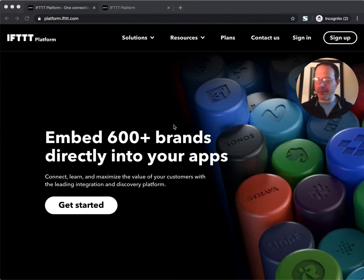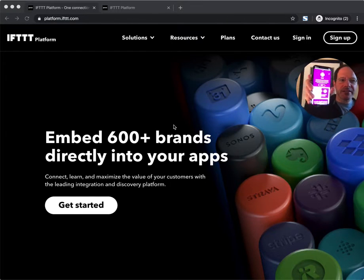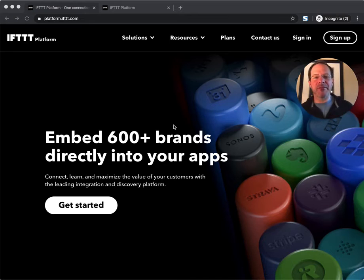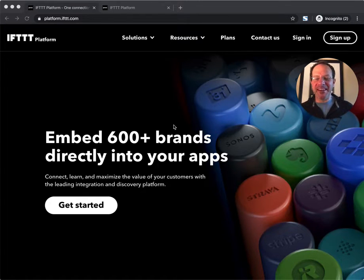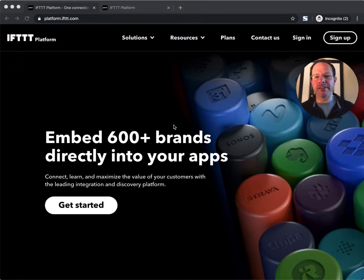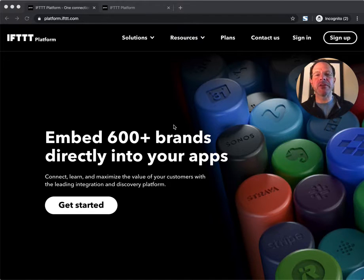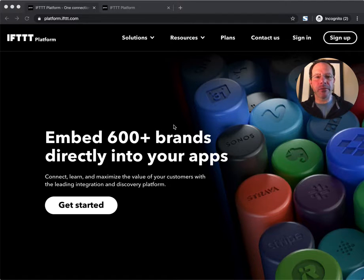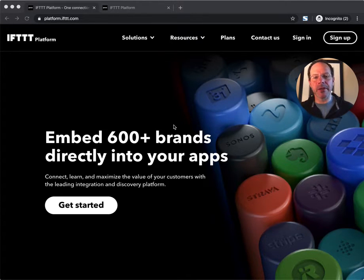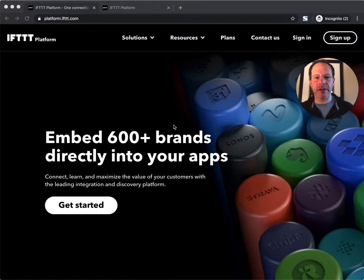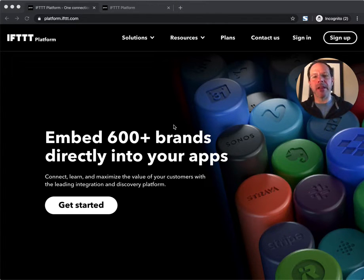For example, here's Slack on the IFTTT platform, many people's favorite thing. What we call Slack, we call a service on the IFTTT platform, and today I'm going to show you how to create your own service to represent your brand and your product in the IFTTT ecosystem and allow it to connect to over 600 other brands that are already resident on the IFTTT platform.